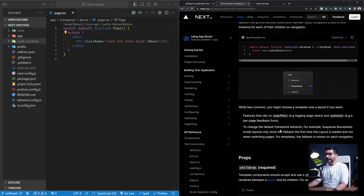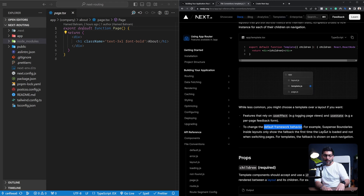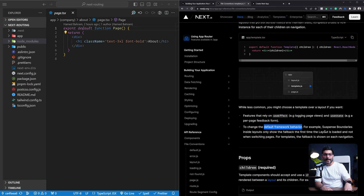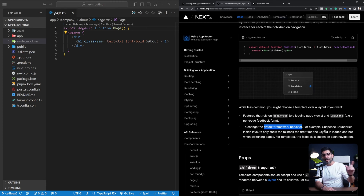Another use case is when you want to change the layout's default behavior. For example, if you have Suspense boundaries inside your layout, the fallback you've defined is only going to render once. If you want to re-render your Suspense fallback every time on navigation, you would want to use a template — that's an instance of changing the default behavior of the framework.